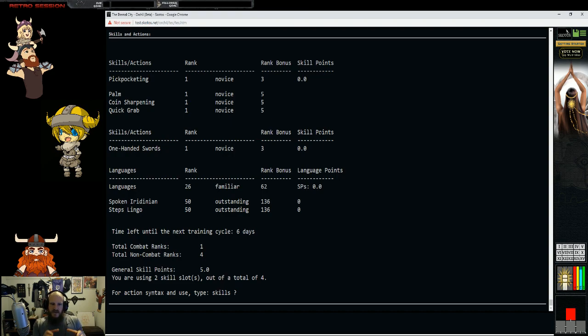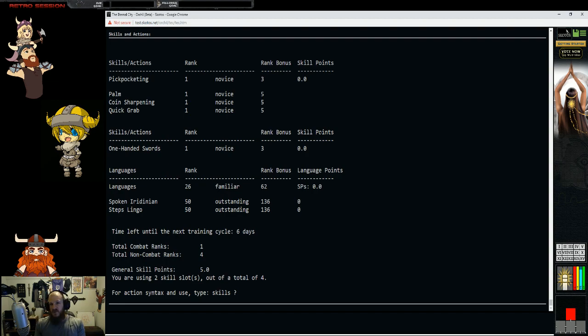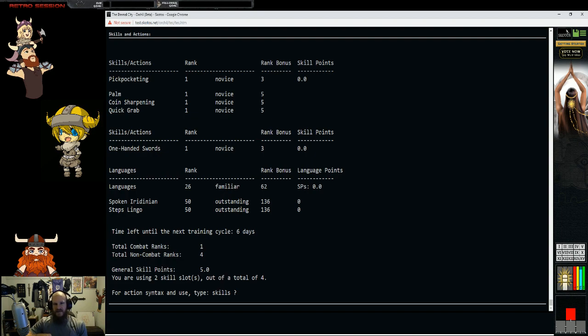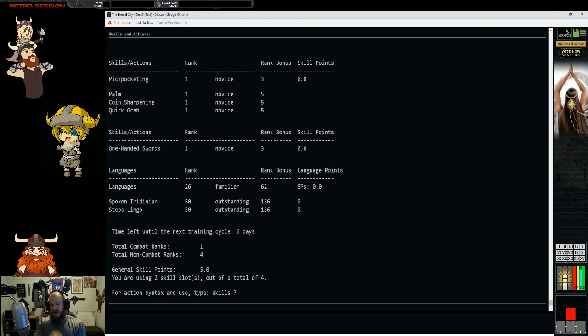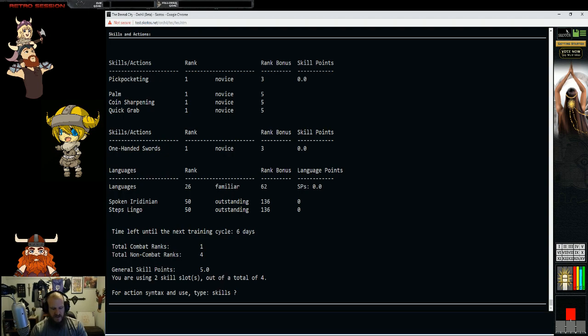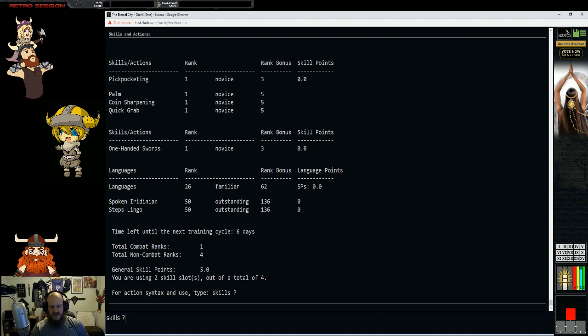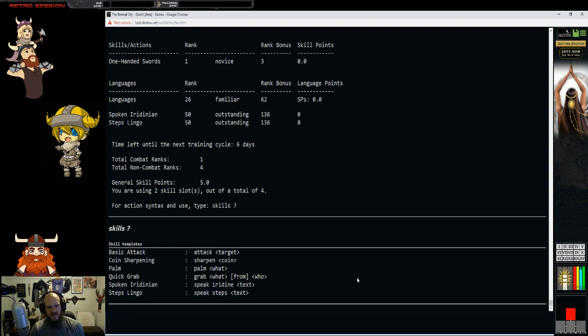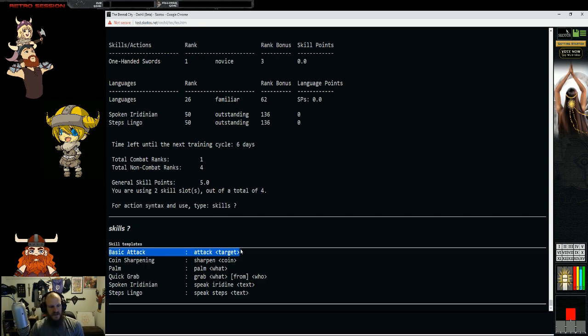A certain amount of skill points are used to train and to learn how to do things better, how to reduce how difficult it is. When you first begin, say palming, which is a pickpocketing skill, it'll be very difficult, but as you practice more, the lower that success will be.